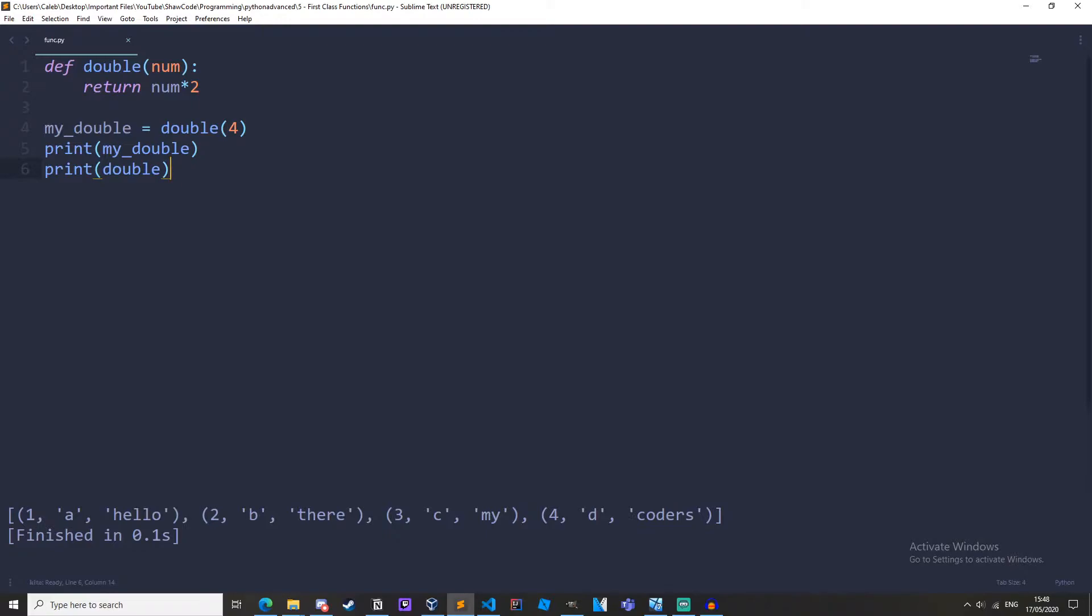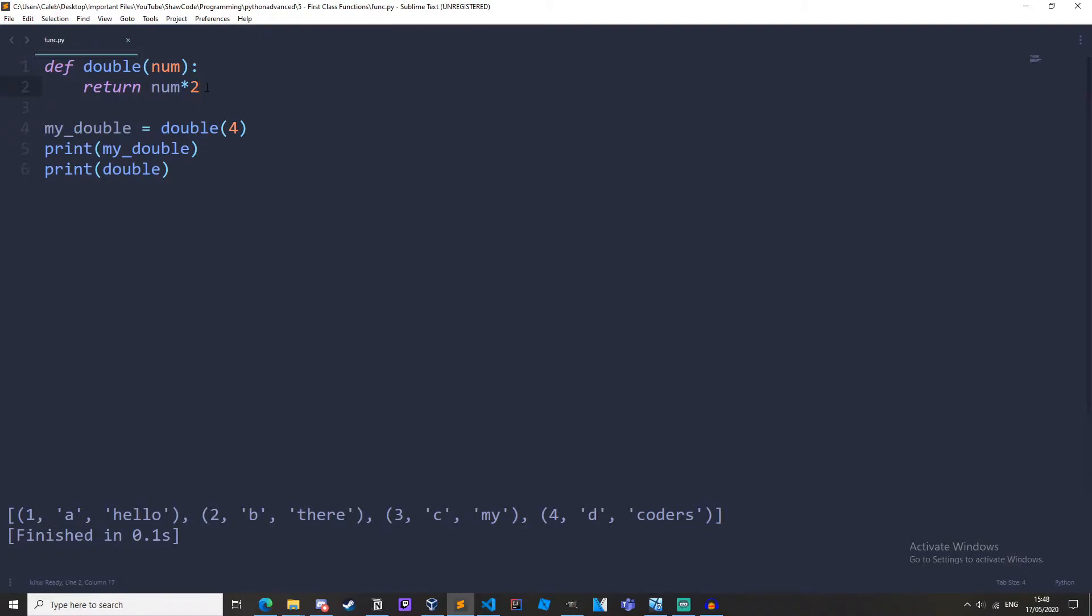So I've just got a new Python file here and we have a function called double with one parameter called num and then it just returns the double of that num parameter. Pretty simple.